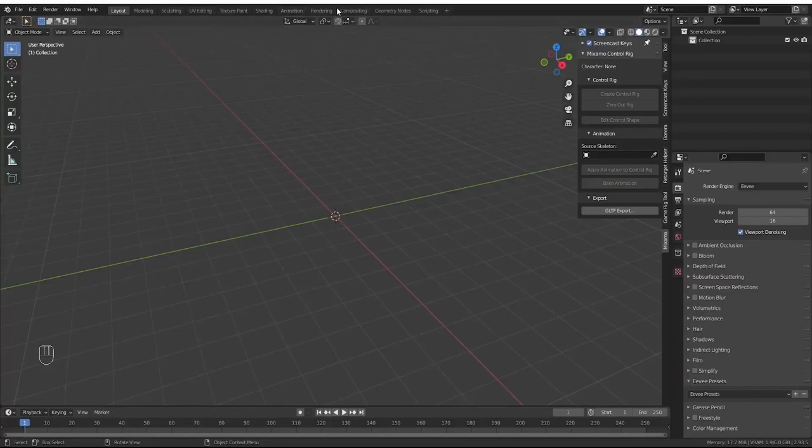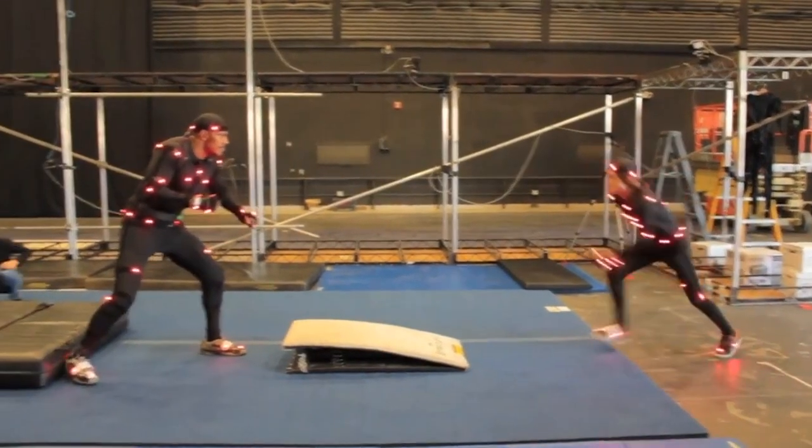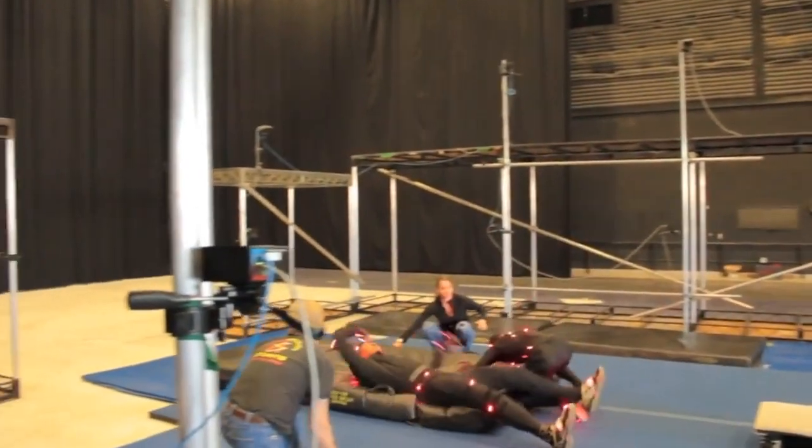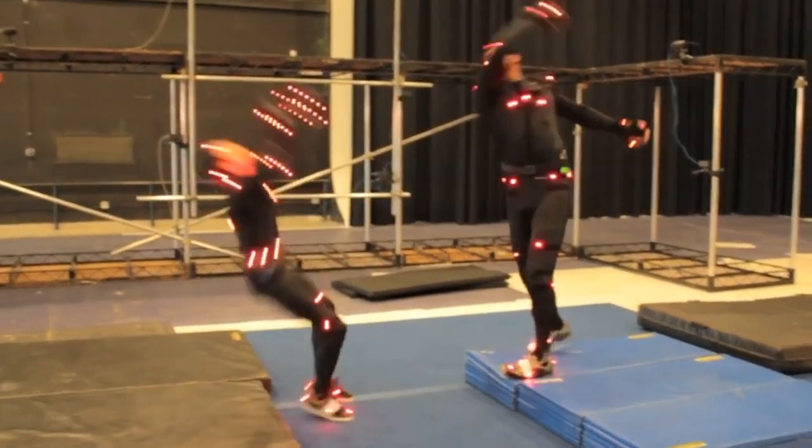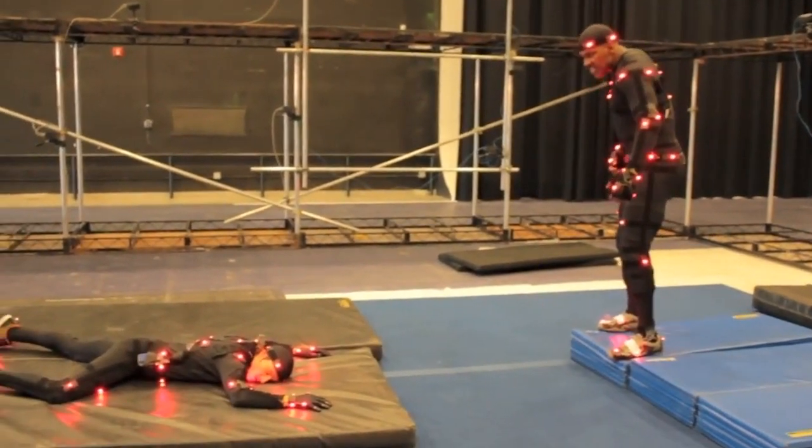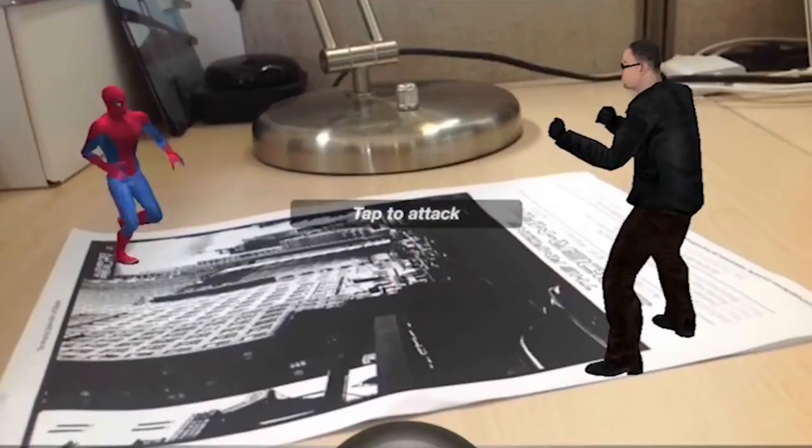My number two is going to be mocap animations. Mixamo has a large library of mocap animations and can be accessed for free. This combined with the auto rigger is where Mixamo gains its value.